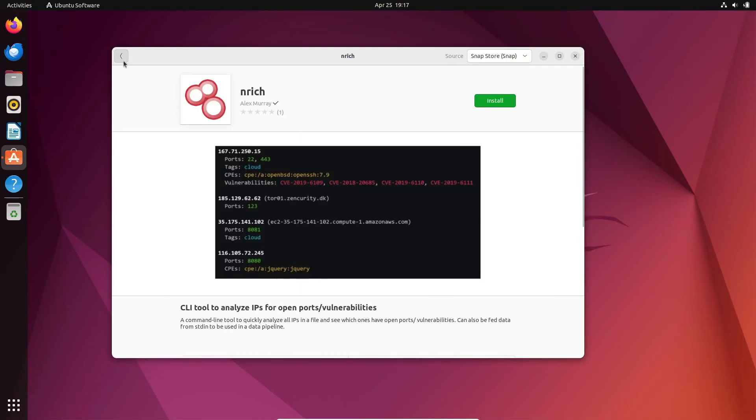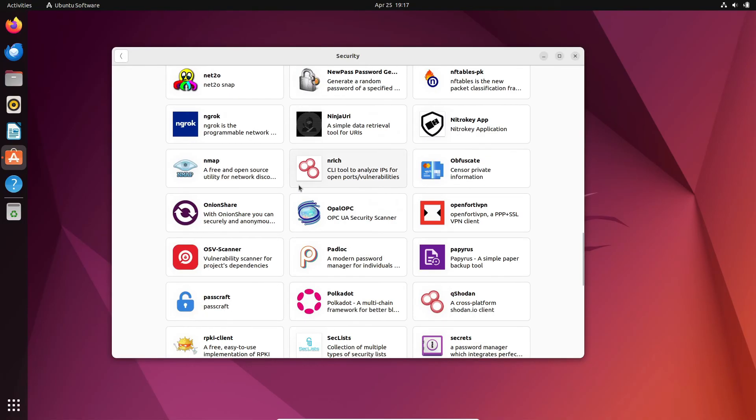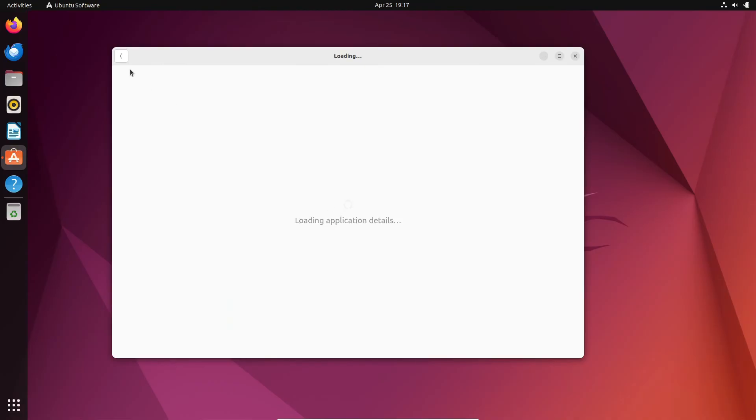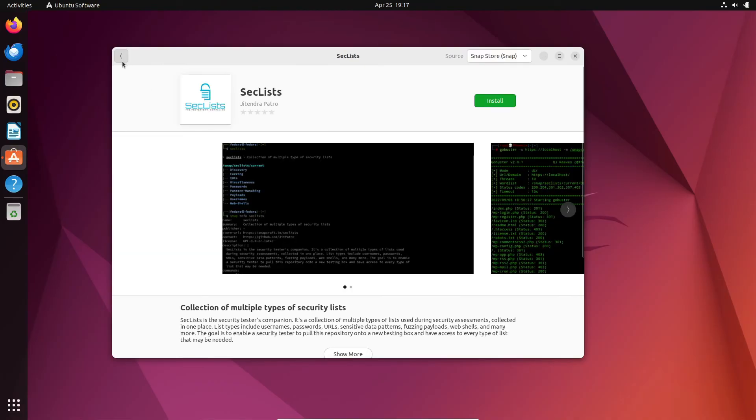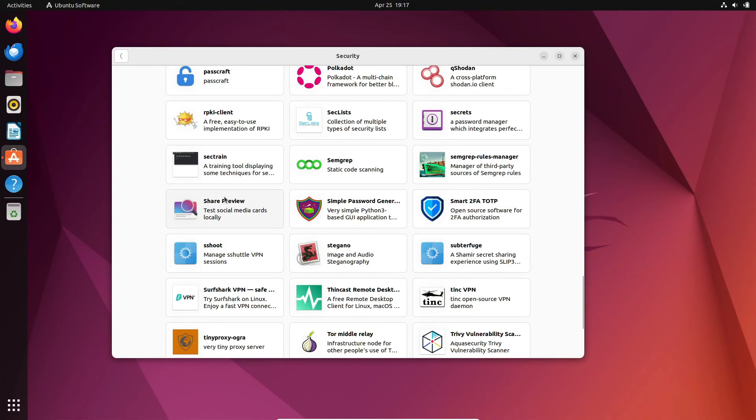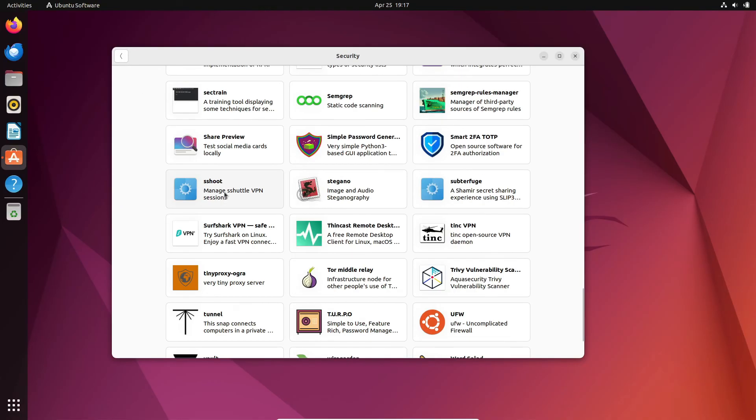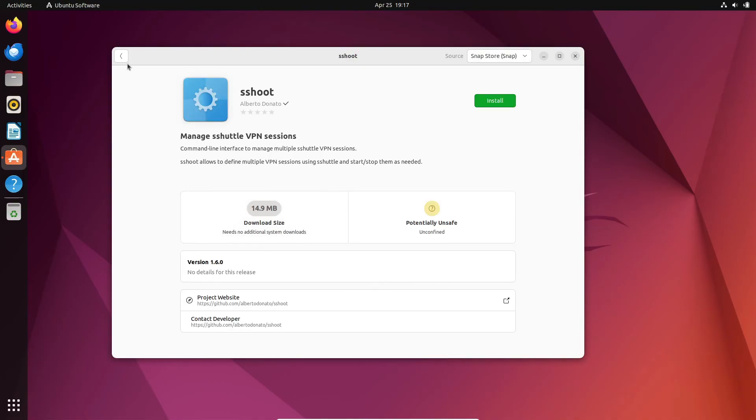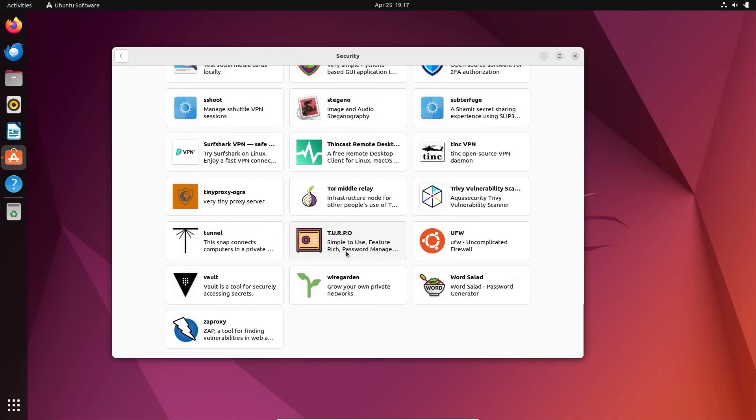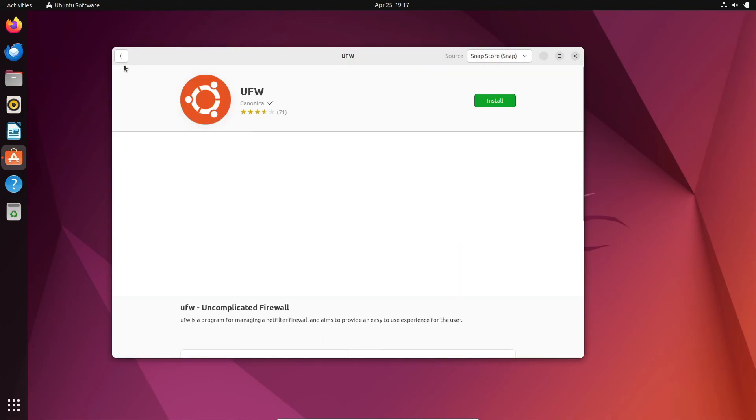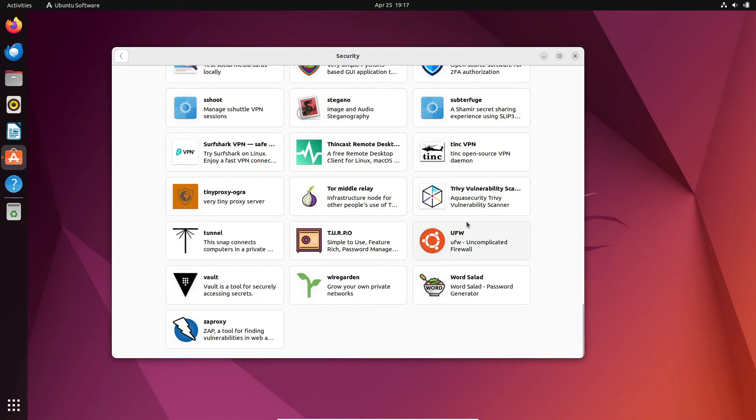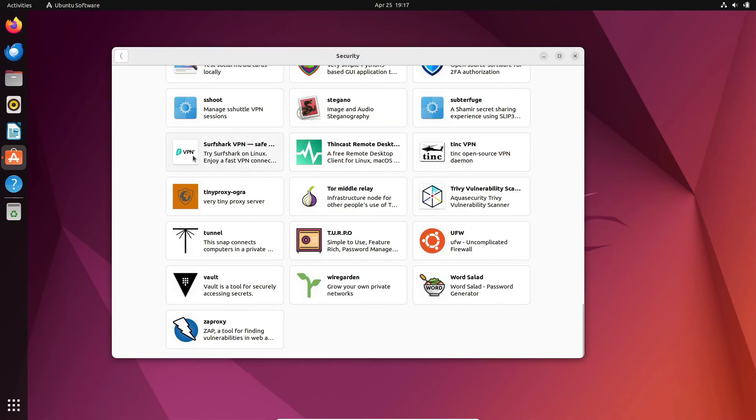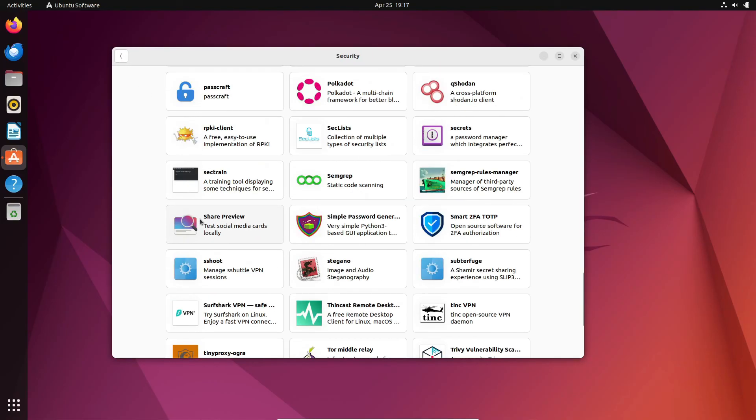So there you have it, folks. The truth about antivirus on Linux. Remember to stay informed and stay safe out there in the digital world. Until next time, take care. And don't forget to like, share, and subscribe for more informative content. Thanks for watching.